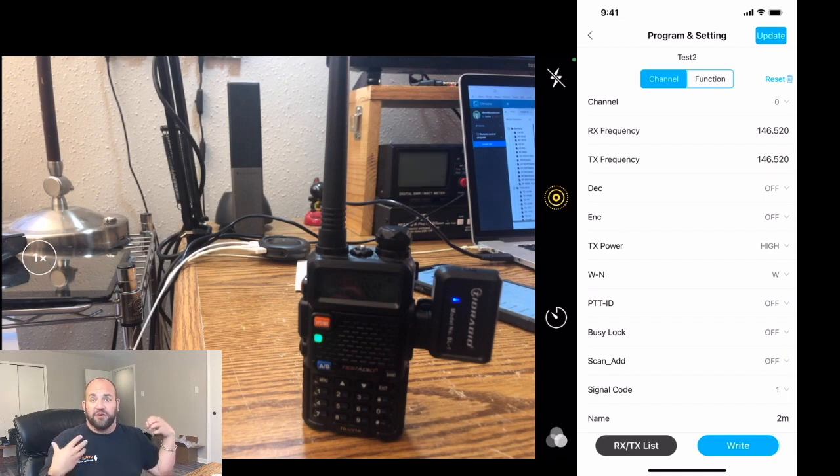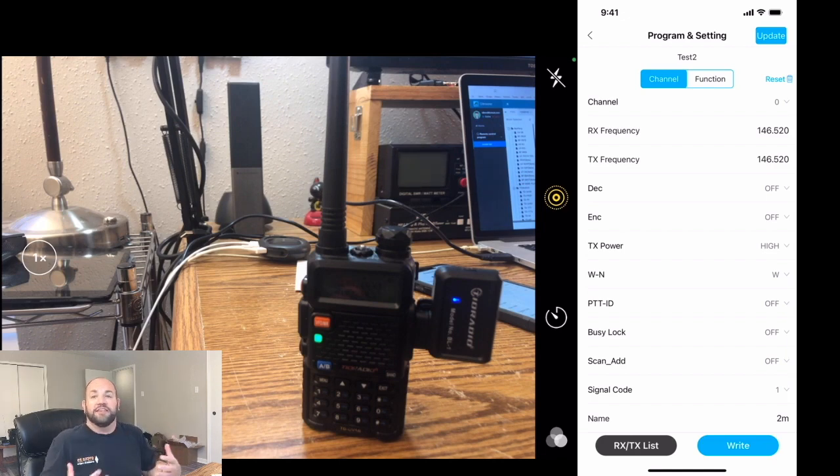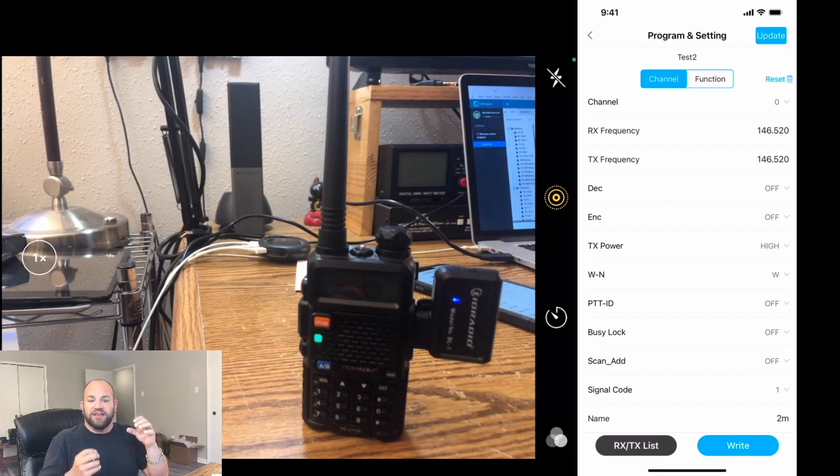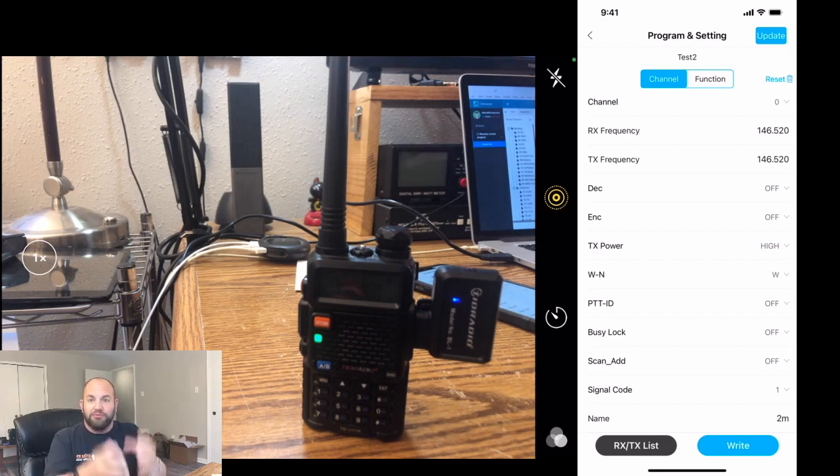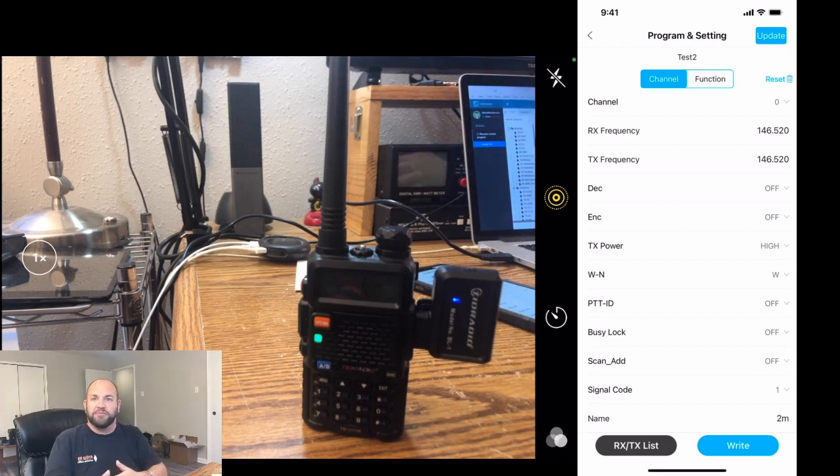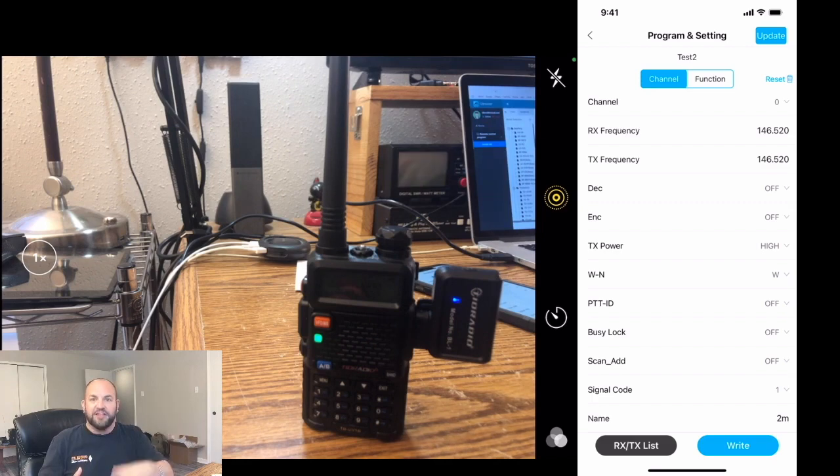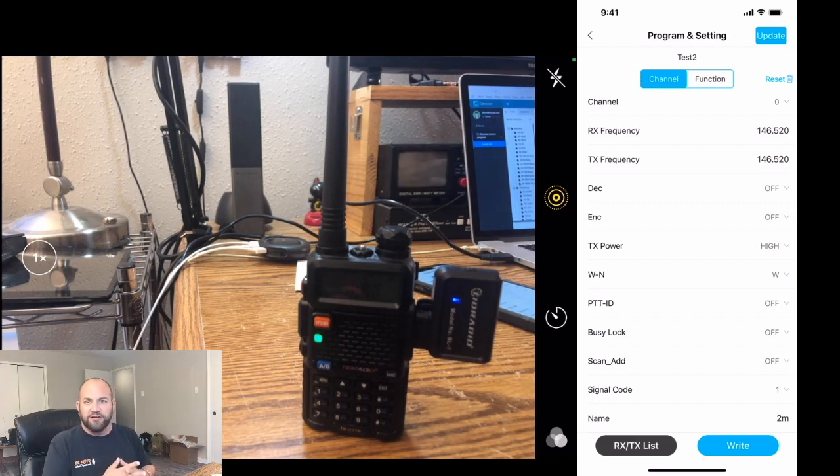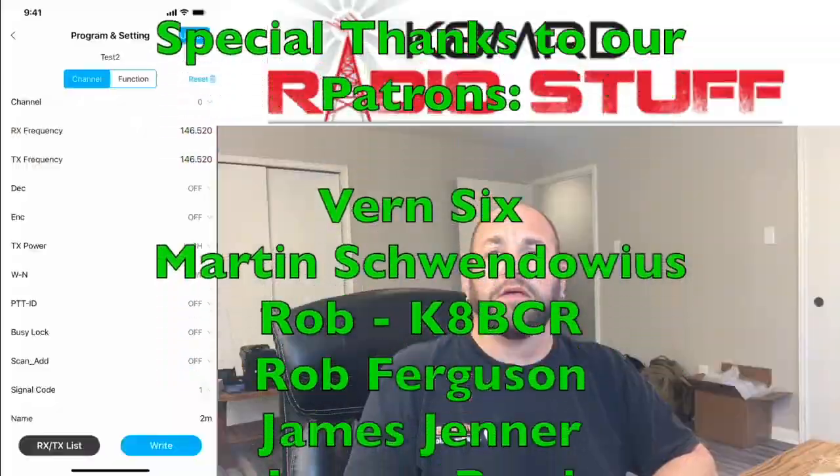These are things that you can bring with you when you're traveling. I travel a lot. And it's so easy to just have this little dongle in my phone and program things on the fly. You open up repeater book, you program the channels in there, and you're done. So it's a no-brainer.